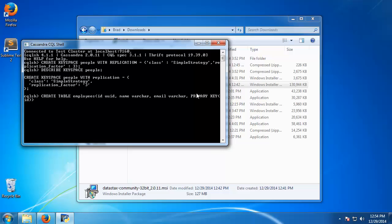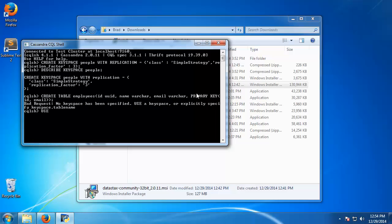So we'll just say id and let's do email. So that should do it. We'll put a semicolon here. Oh, I'm sorry, no keyspace has been specified, so we just need to say use and then the name of the keyspace which is people. And then we'll go ahead and run that again.